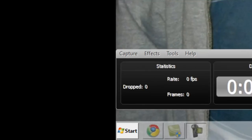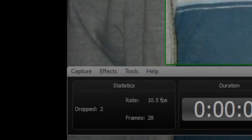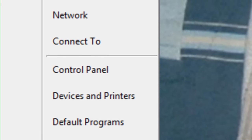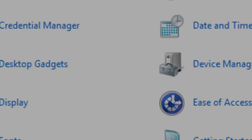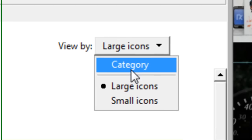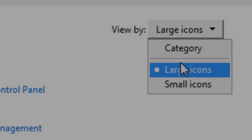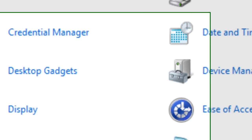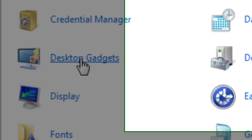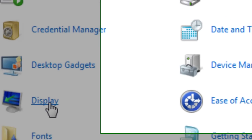Alright, so the first thing you can do is go to Start, click on Control Panel, and then click on Large Icons by View. Okay? Then click on Display.